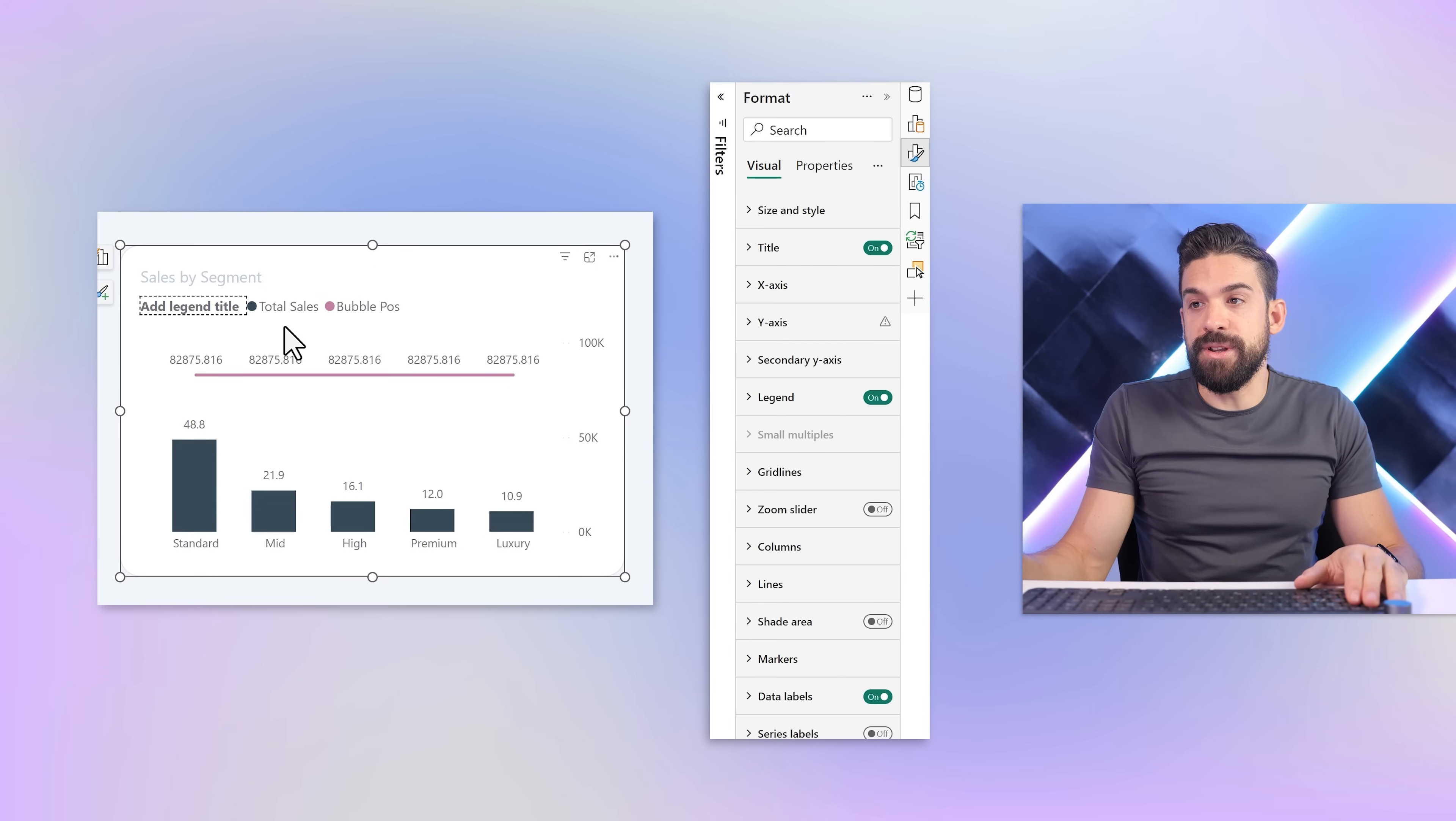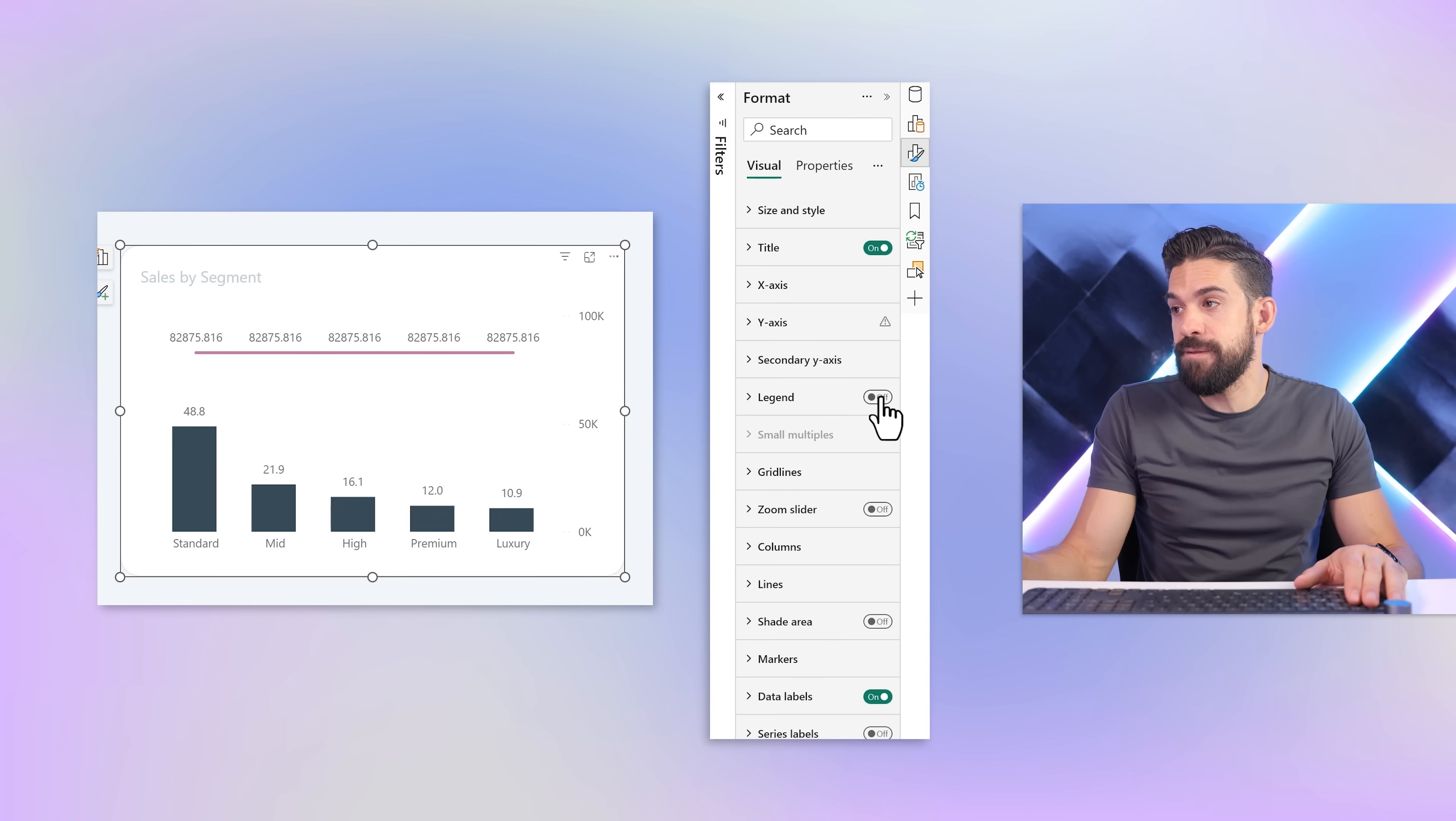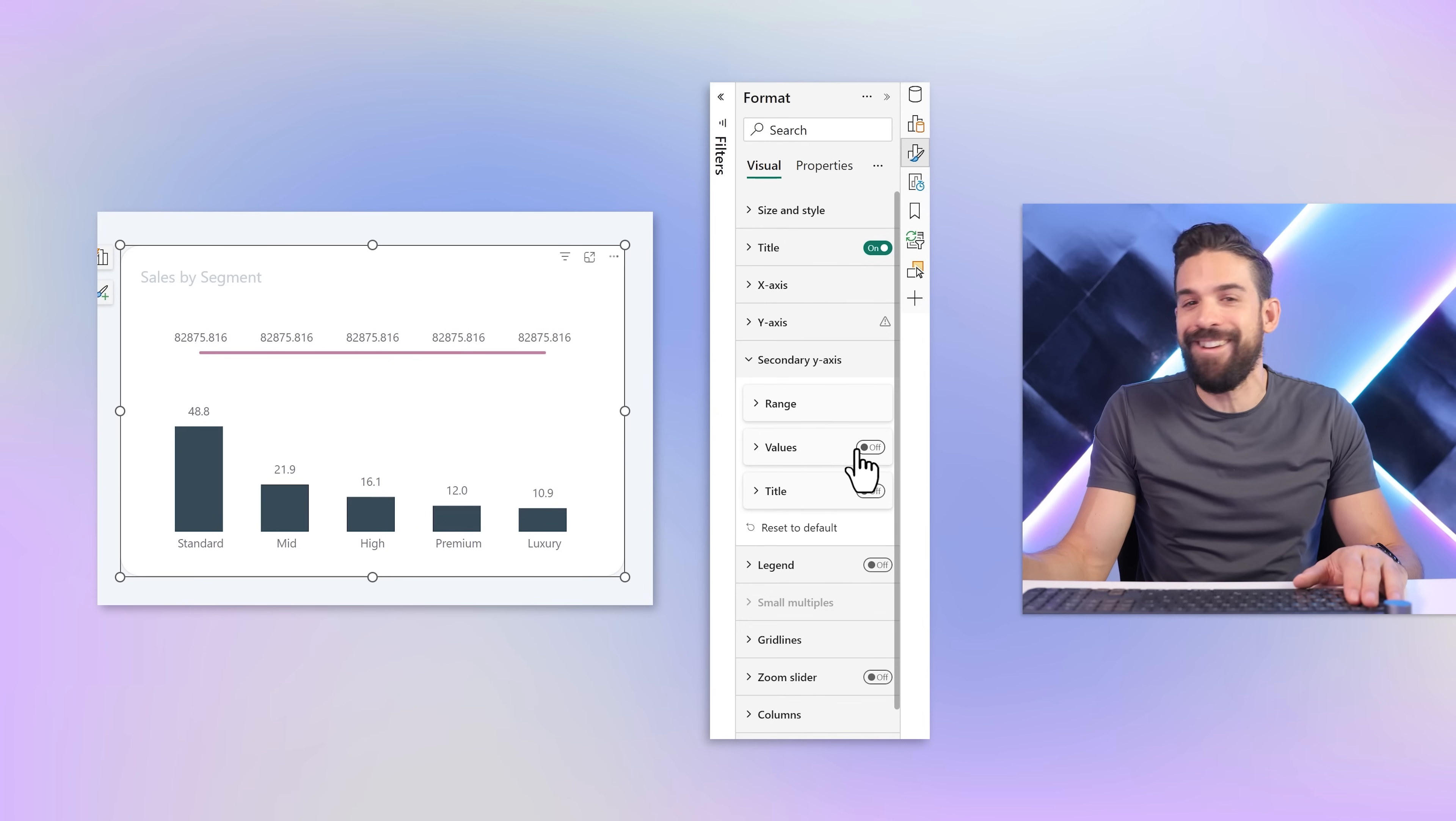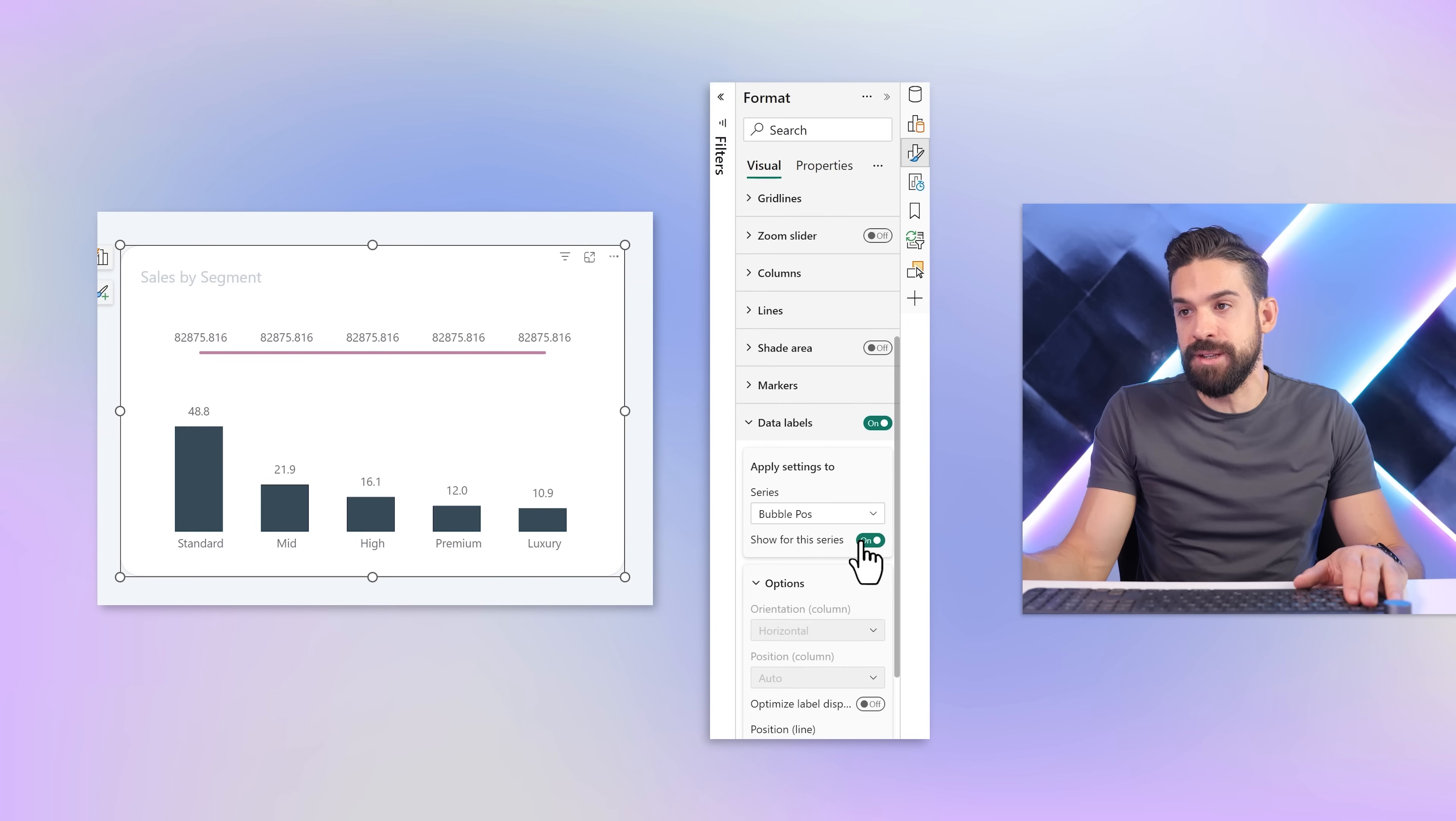However, I don't want to show that legend, the values on that secondary y-axis, or the data label. So let's do that quickly. Legend off, secondary y-axis values - if I turn them on and off again that fixes it. For data labels, I do not want to have data labels for the bubble position. Clearly these are not bubbles yet.